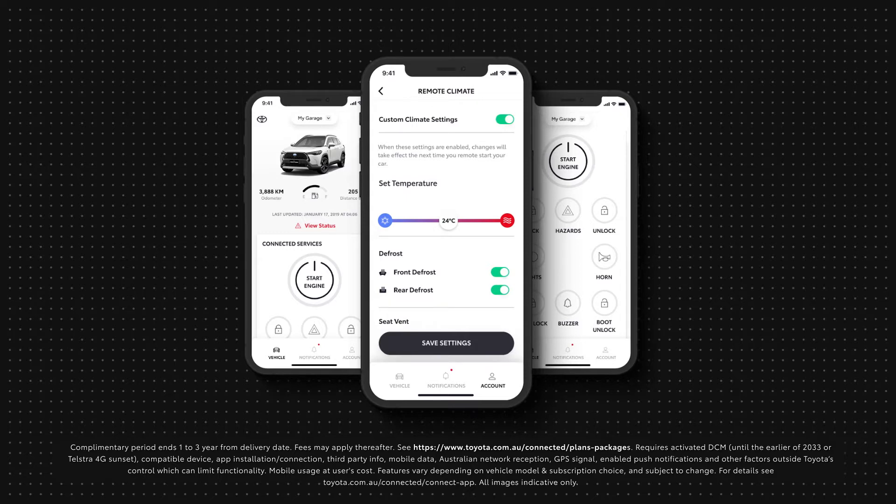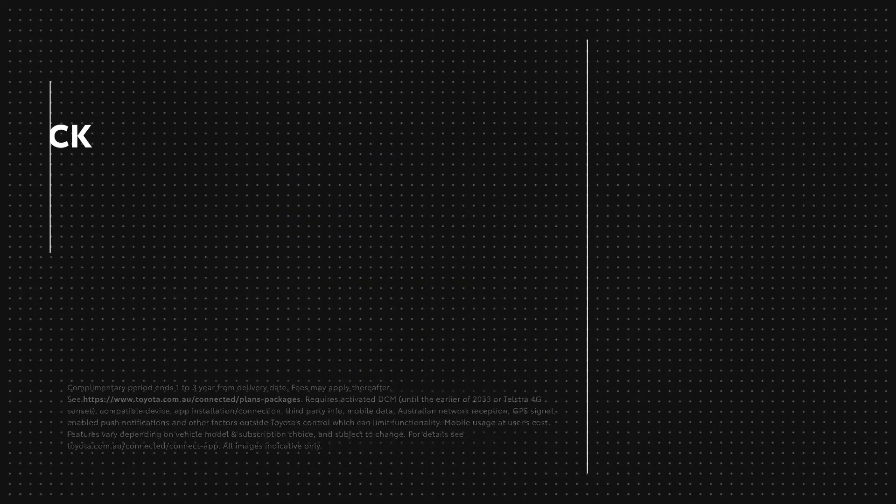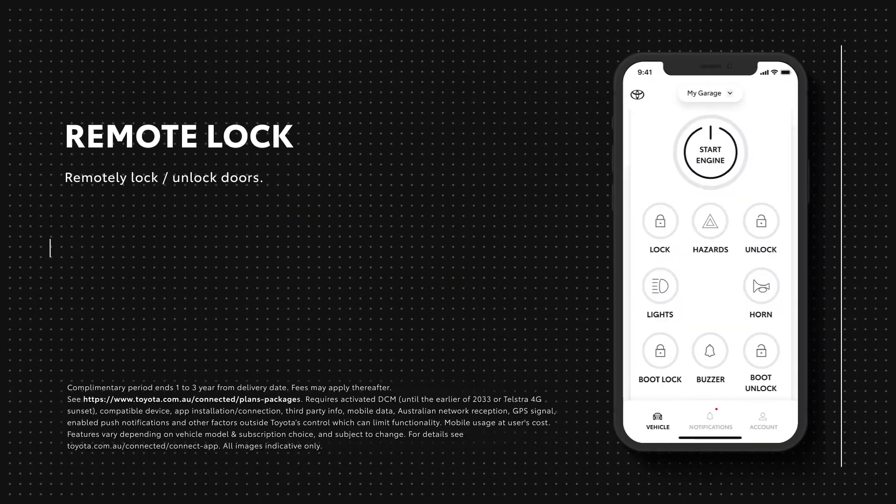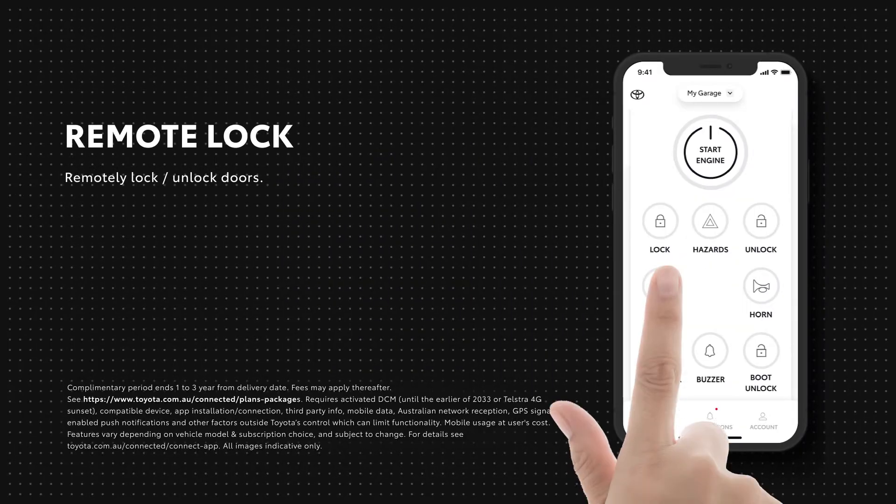When you're outside of the vehicle, you can remotely lock and unlock your vehicle, or lock or unlock your boot.